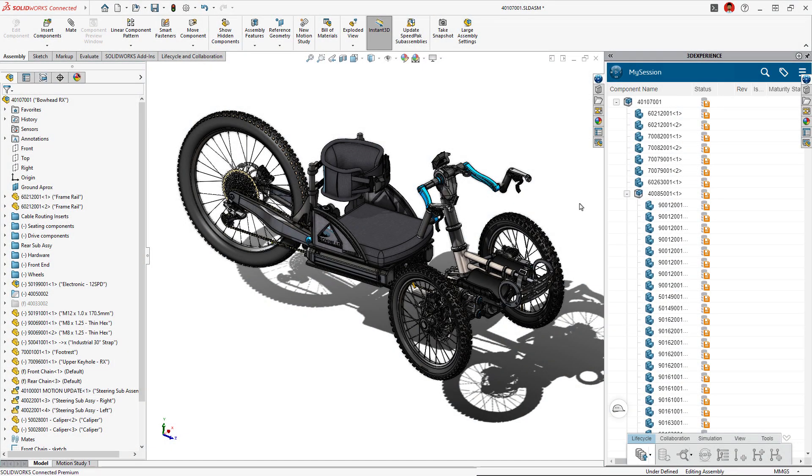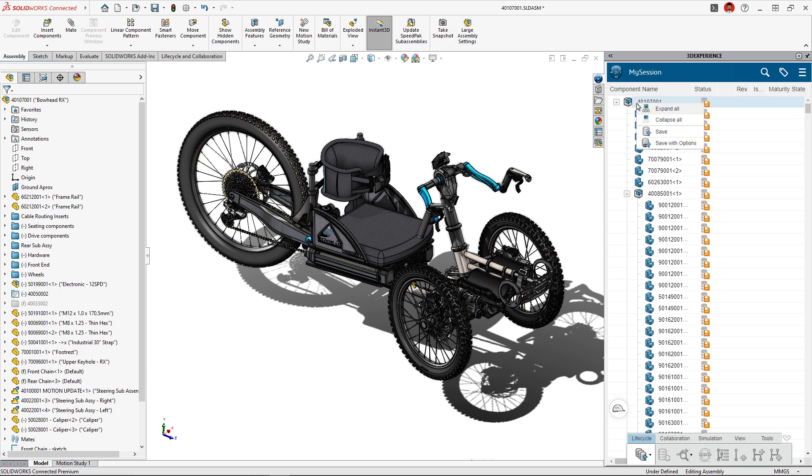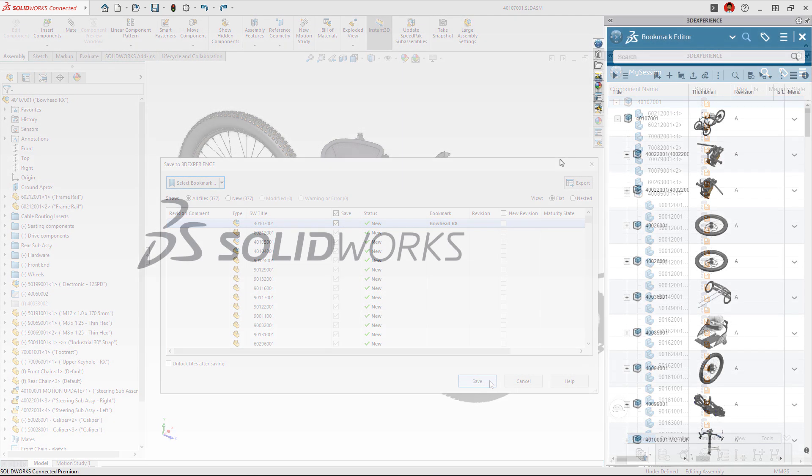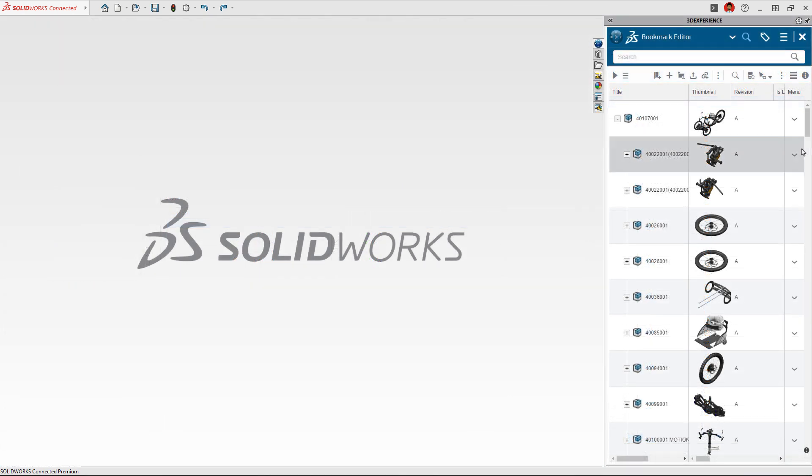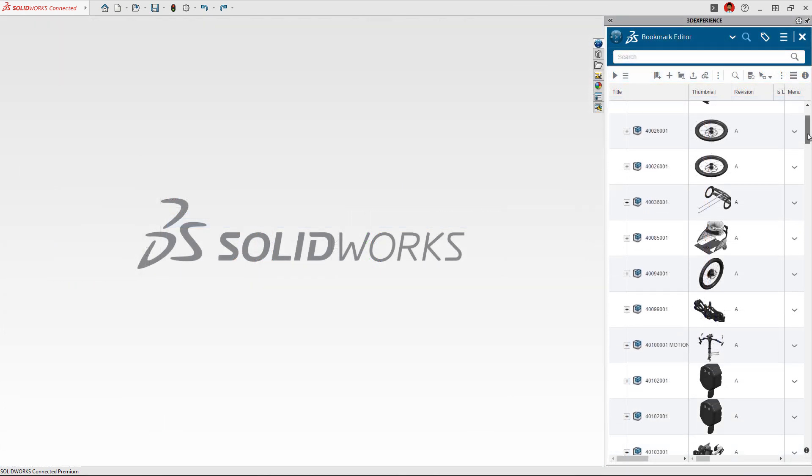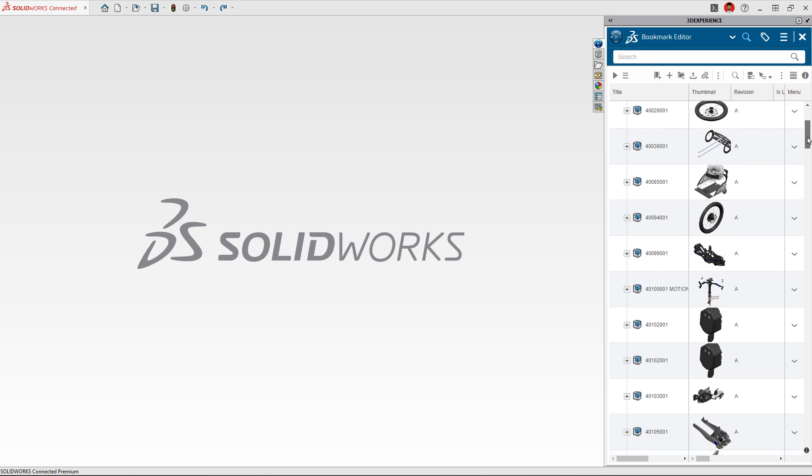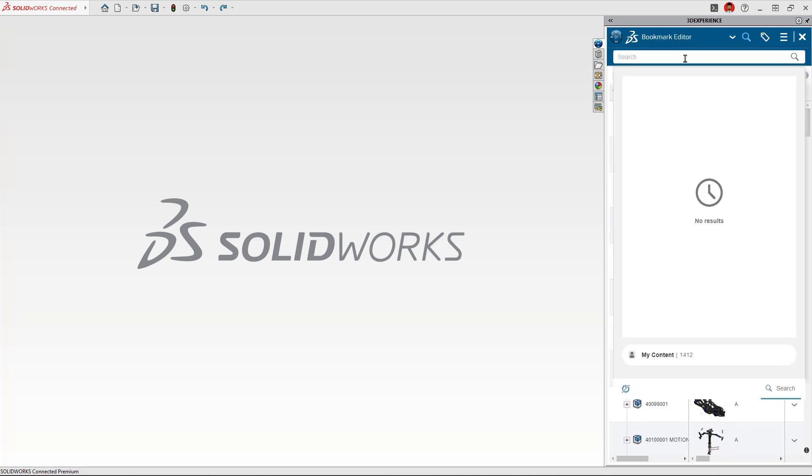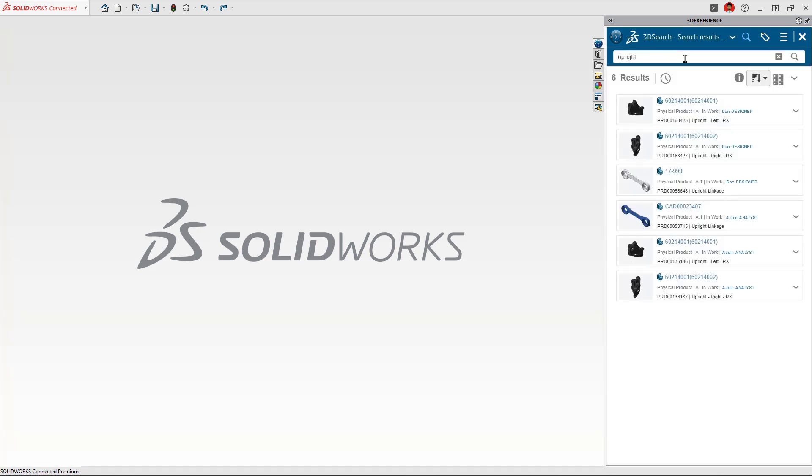Many great designs are created by a team of talented people. Securely save your data to the cloud to leverage powerful, integrated tools that keep every member of the team informed and contributing at every step. Share design data within your organization and never lose a file again with powerful search and tagging functionality.